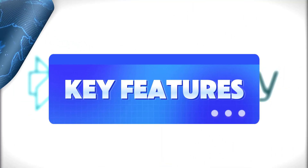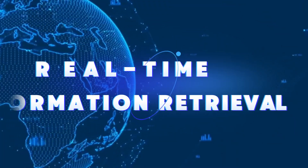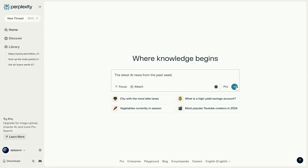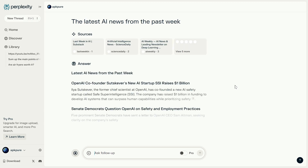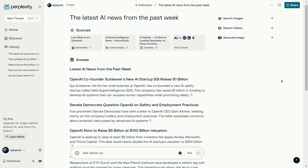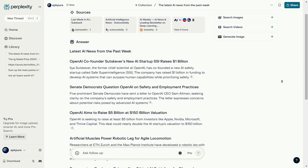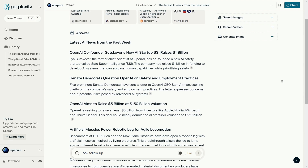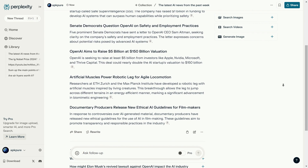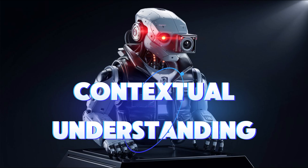Now let's explore some of Perplexity AI's key features. Real-time information retrieval: the platform pulls data from the internet in real time, ensuring that the information it provides is always up-to-date and relevant. This feature is especially useful for users looking for the latest answers. For example, if we ask for the most recent AI news from the past week, Perplexity will quickly gather the information.